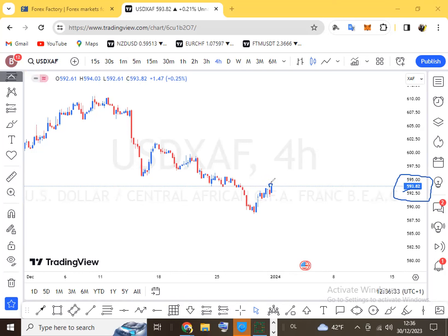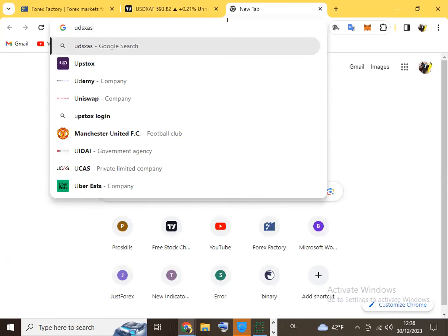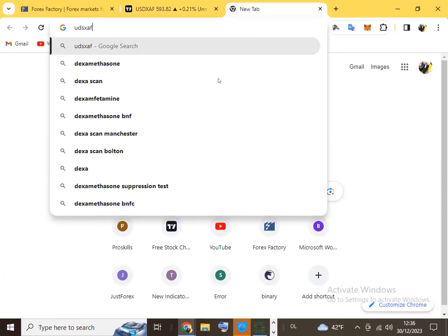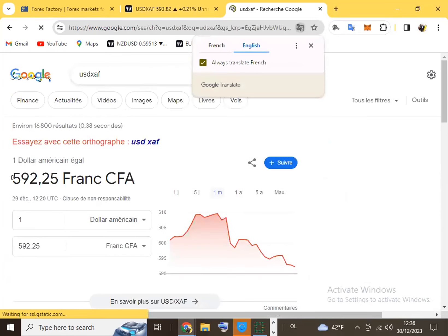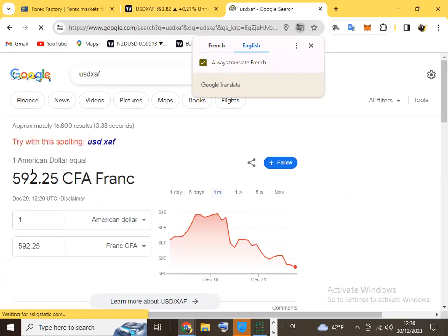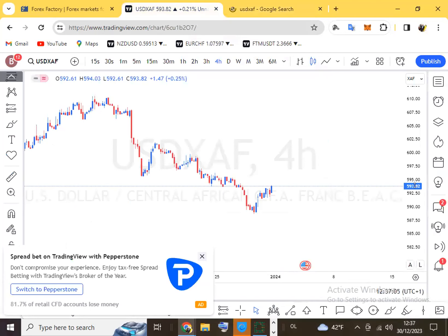If you go to Google and search USD against the CFA, Google will give you almost the same thing — 592 francs. Coming back to the chart, it shows 593, so just a difference of one franc. Exactly what you see for exchange rates in banks is gotten from the foreign exchange market. So we now understand that forex is a real deal.